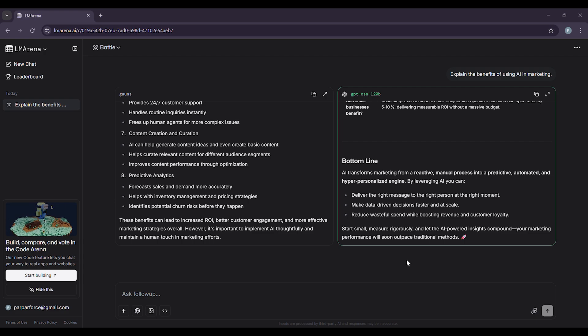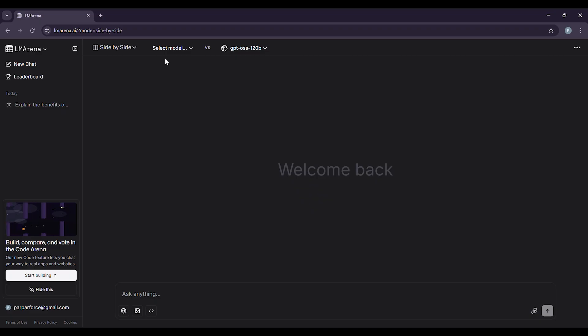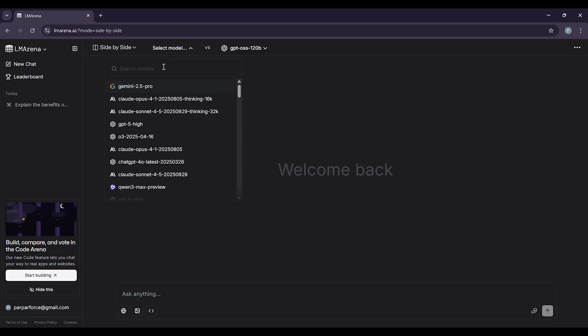After voting, the platform reveals which models you were comparing. It's a great way to see which AI gives you the best results without any bias.